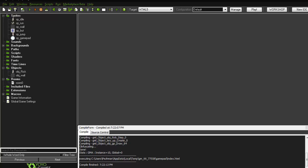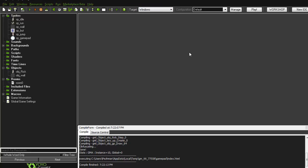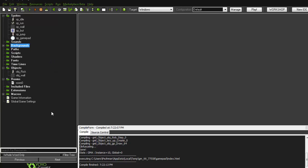Assalamu alaikum, hello everyone! Today we're going to have a very exciting tutorial — it's about adding keys on screen. This was a request from one of my subscribers, so let's just get into it.